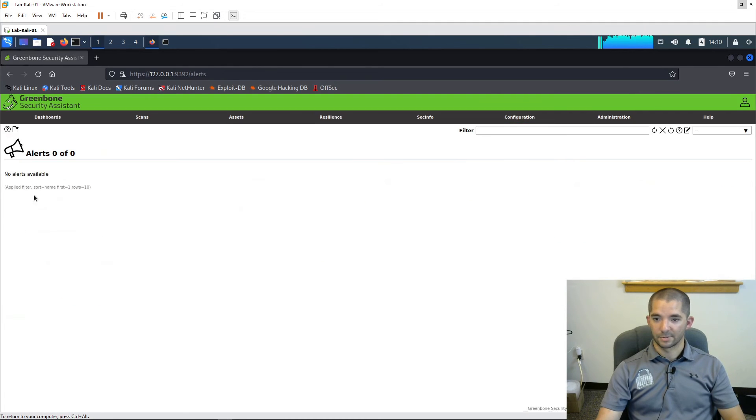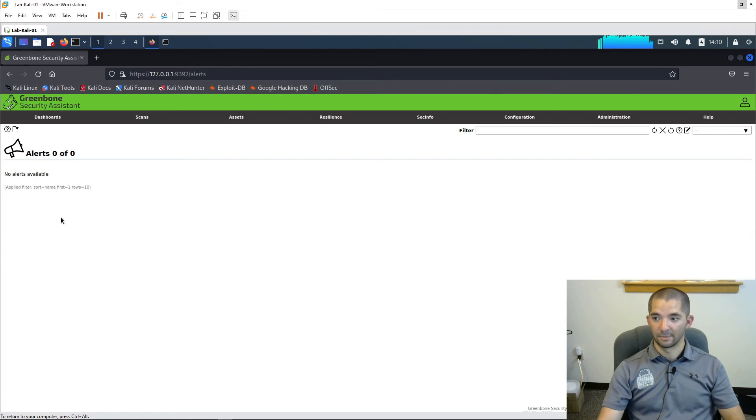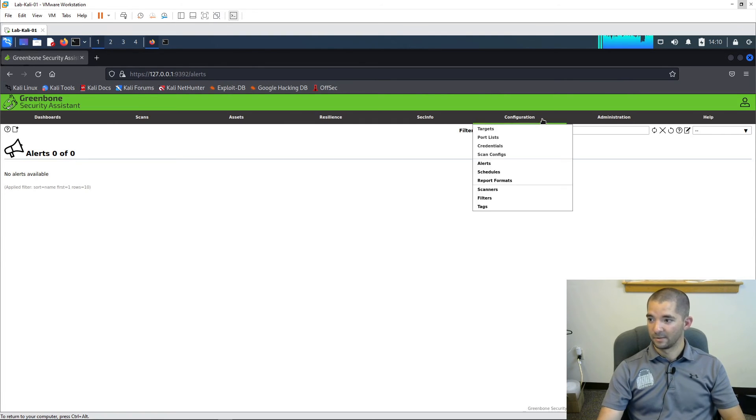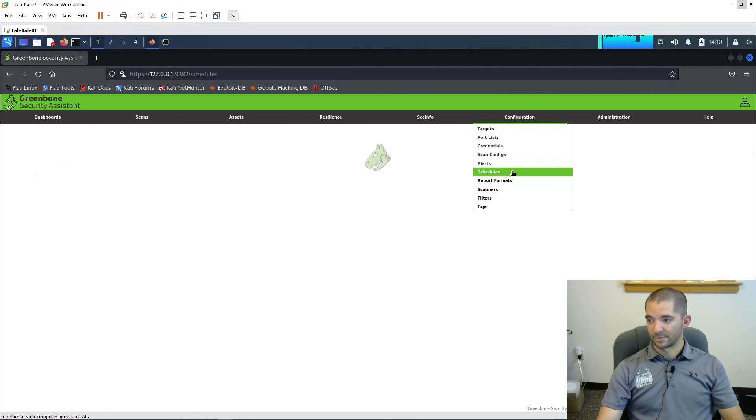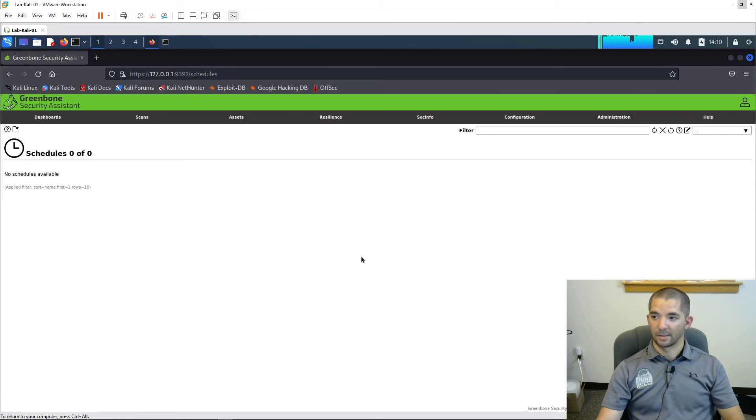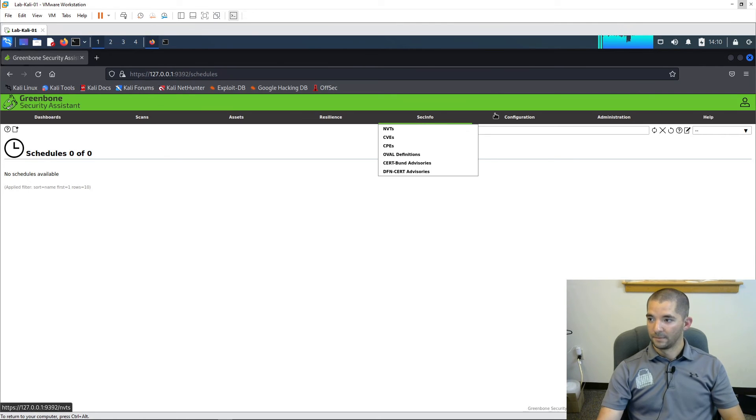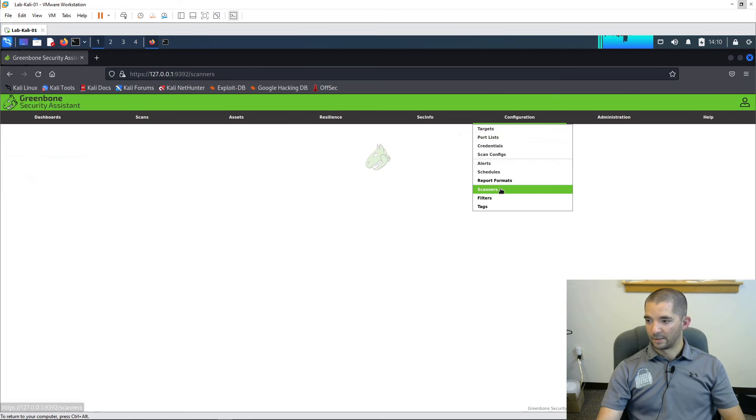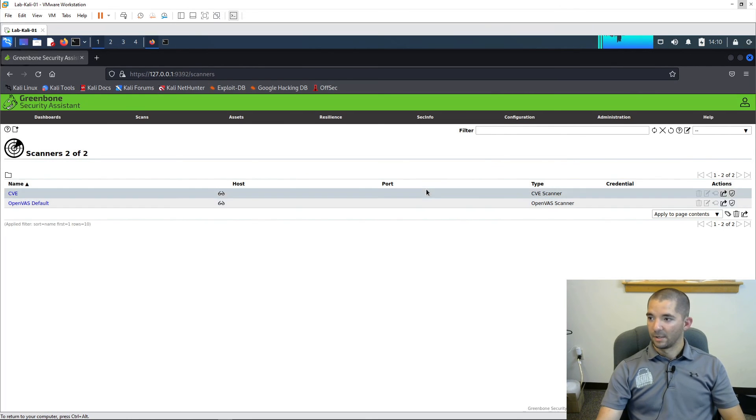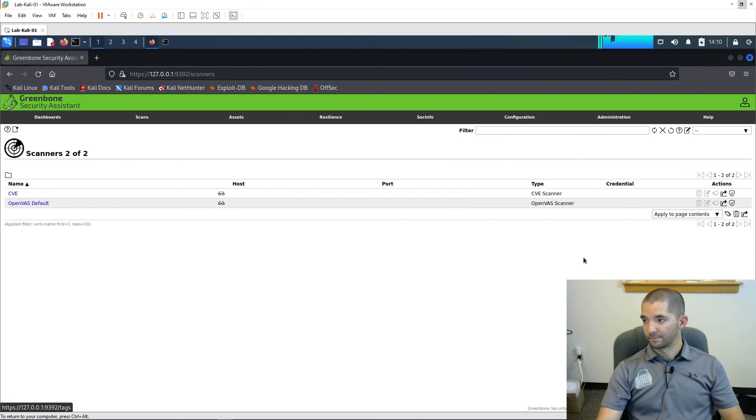And then again, you can configure alerts. So, like for example, with mine, every single time my scans finish and enter into a done status, I get an email notification with it. Sometimes it'll send me a PDF. It depends on how big the PDF file is. And then schedules. This is where all your schedules will pop up whenever you give a specific task a scan time or a runtime. And then here's your scanners, the CVE and the OpenVAS default. And I have never really messed with the other ones. So I usually just leave those alone.